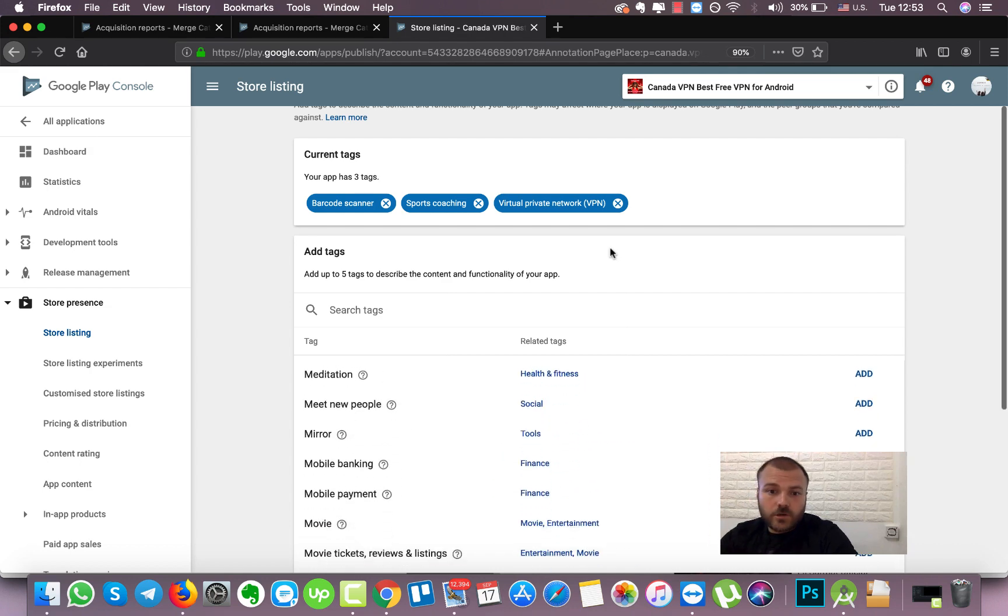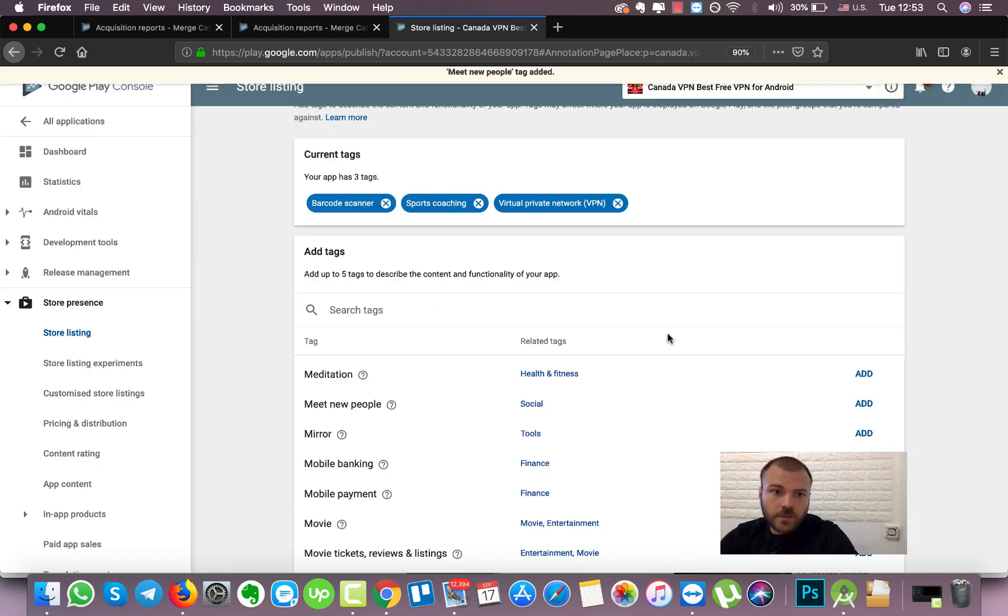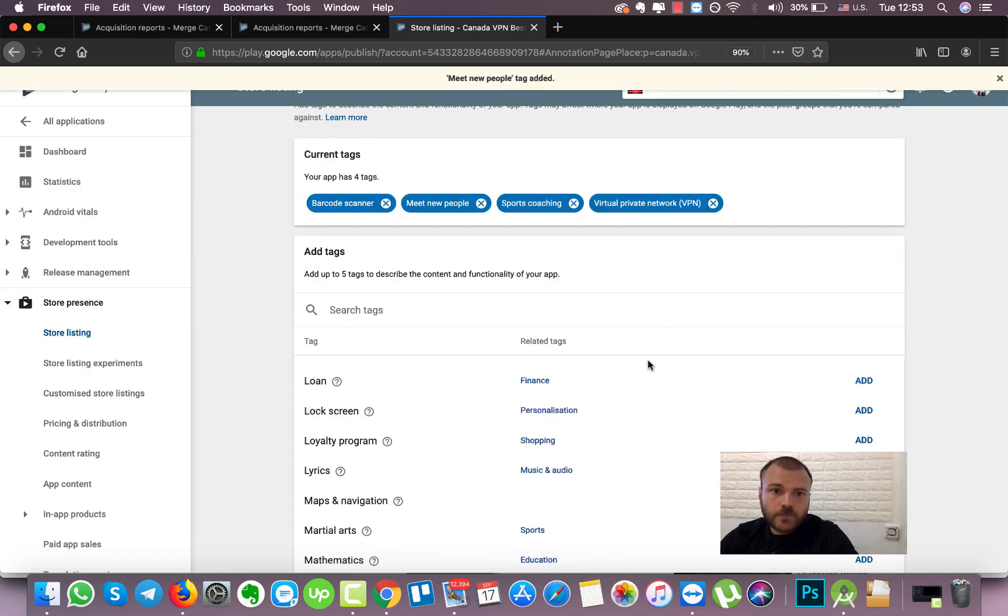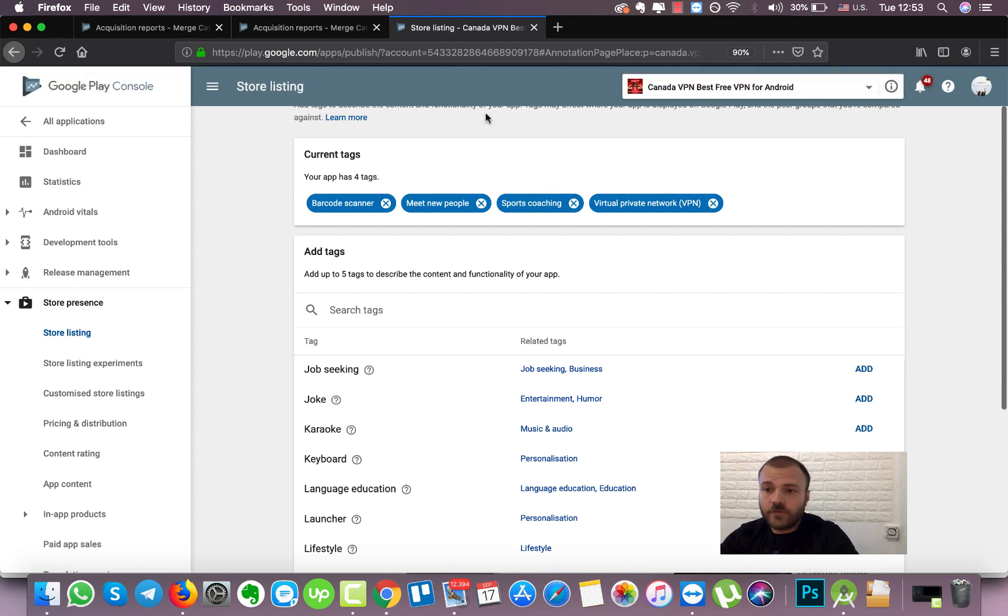So we will choose any tag here, for example, Social. Click on Add and that's it. Basically we are done. We don't have to do anything more.